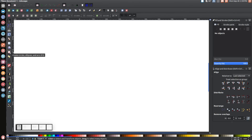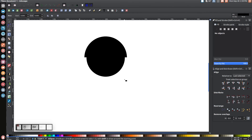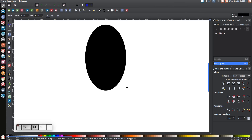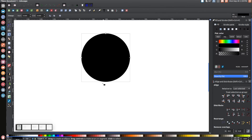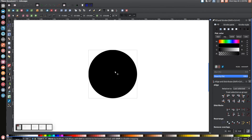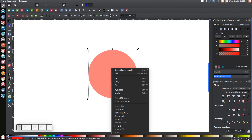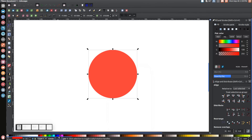The first thing we'll do is create a circle. Come over to the Create Circles and Ellipses tool and while holding Ctrl and Shift on the keyboard, click and drag on the canvas to make a nice round circle. Then go back to the arrow, bring this to the center of the screen, turn it red, and come over to where it says Opacity and drop that in half.